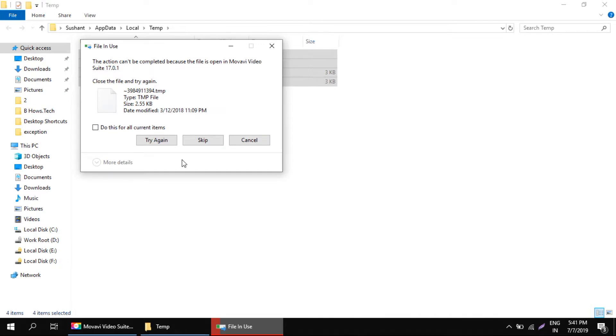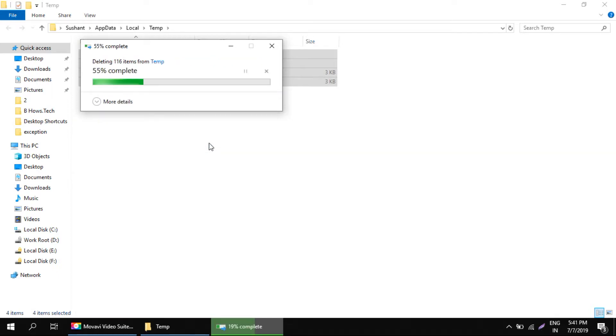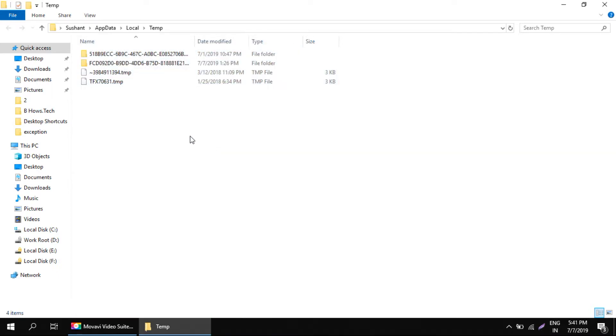If it's still being used by some applications you can just keep this file and delete it later. I'm choosing do this for all files and just keeping them. So many of the files have been removed now. These files are still being used by some applications so we'll just forget them.